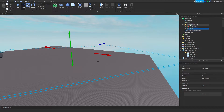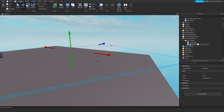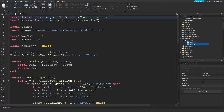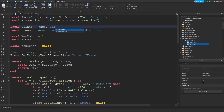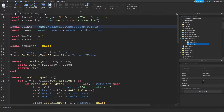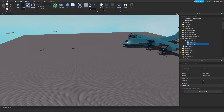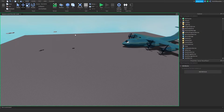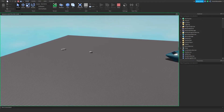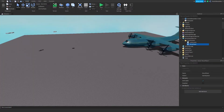Go back to your MovePlane script and set local points = game.Workspace.GameSystem.Points. Now you're basically done. For testing, click Run and wait. There's going to be a problem — make sure to anchor your game.